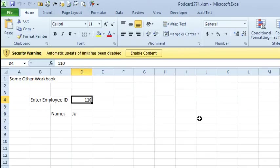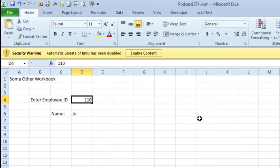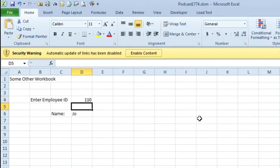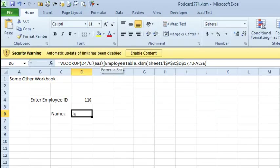So if I do 111, it's getting the other information from that closed workbook, and that closed workbook is not on this computer, and these two computers are not networked, so there's really no path back to that file. And in fact, this C colon AAA, there is an AAA folder on this computer, but it doesn't have an employee table at all.